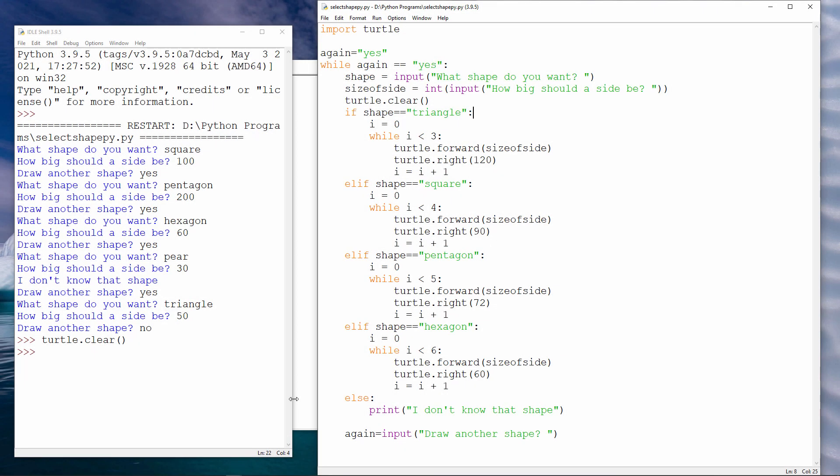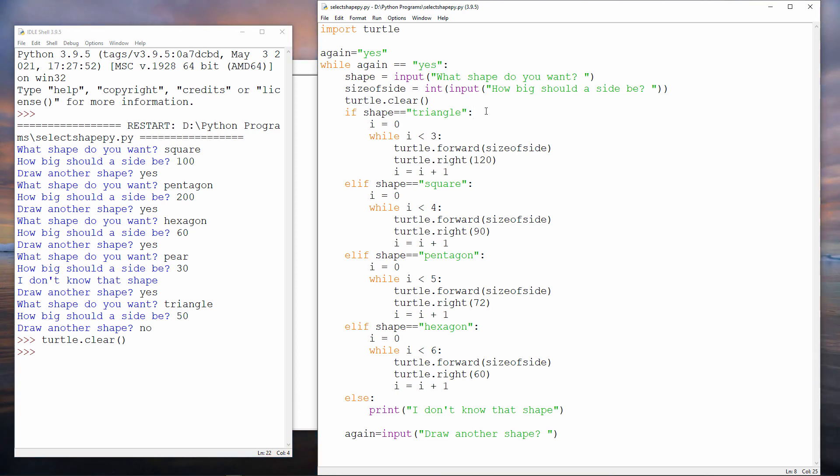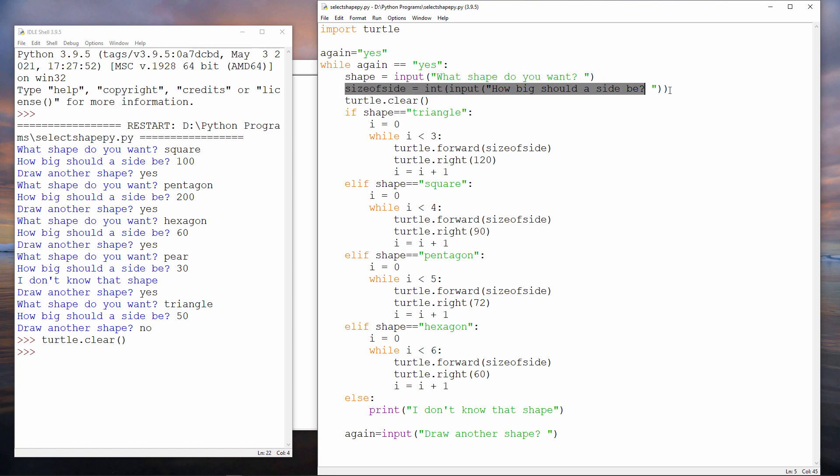So here's my solution to the problem. Notice that I'm asking the user to input the name of the shape and how big each side should be. When the user types in the size of the side, I convert that into an integer. This is where I'm using turtle dot clear, which will clear any shapes that are in the window already.